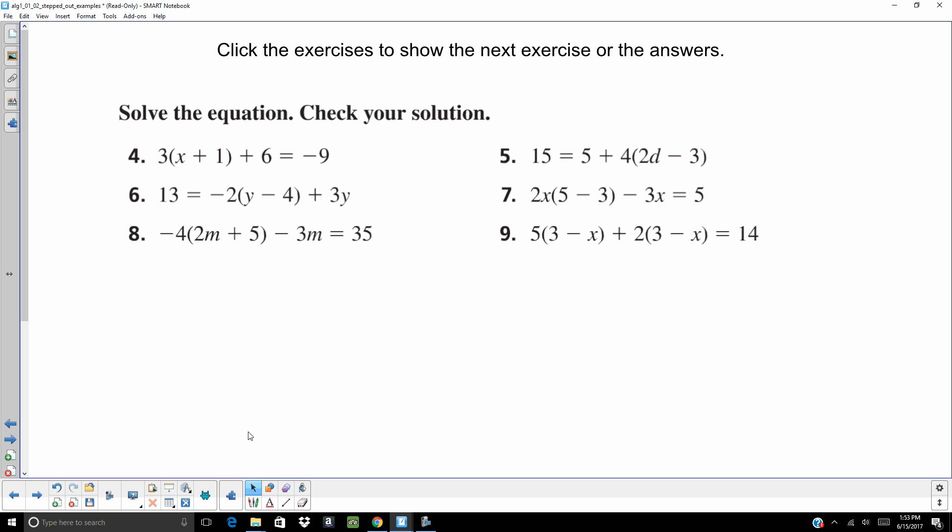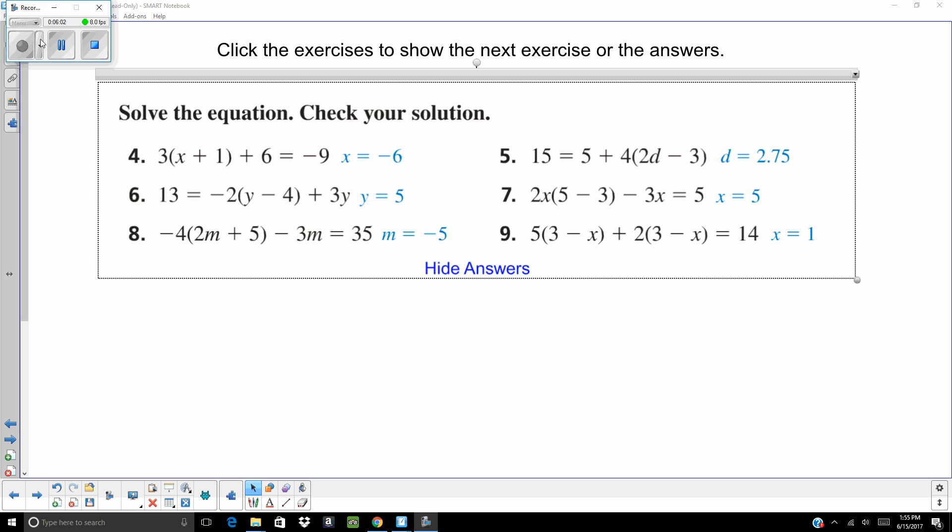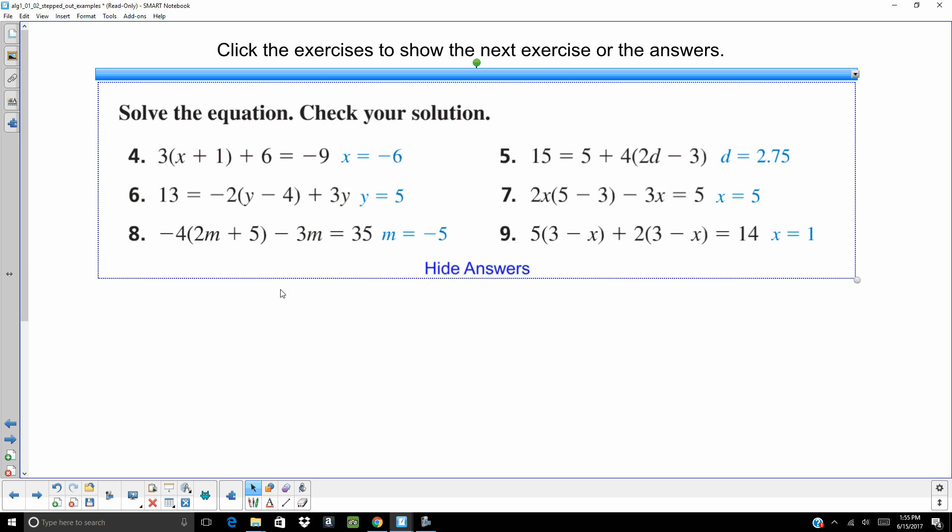All right. Here are some that you can try on your own. Again, I would hit pause. All right. Here are your answers. If you are unsure of those, come find me and we will work them out together.